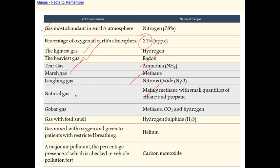Carbon dioxide, methane, and hydrogen are important gases. The gas with a foul smell is hydrogen sulfide. A gas mixture with oxygen is given to patients with restricted breathing in hospitals, and that gas mix contains helium.